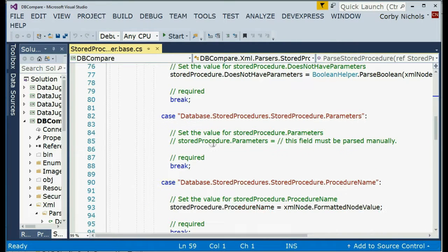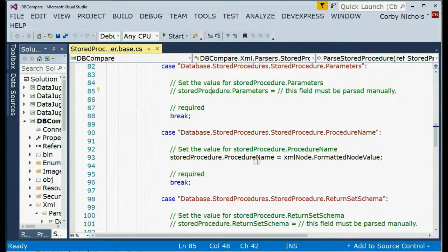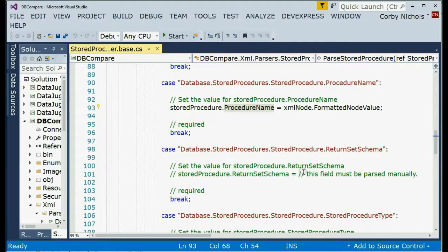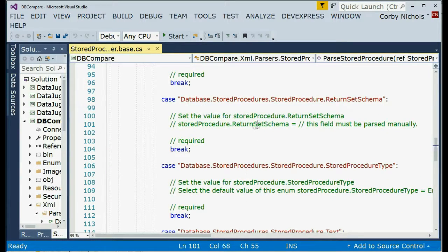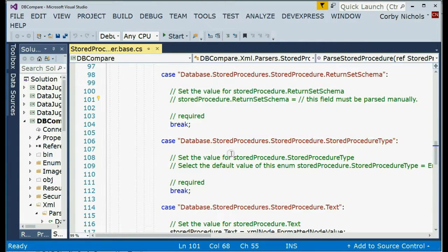The parameters, you have to create your own collection, your own writer, your own parser. And I'll show you how to do that here in a second. And then the same with returnSetSchema. I'll show you how to create that in the parsed event here in just a second.